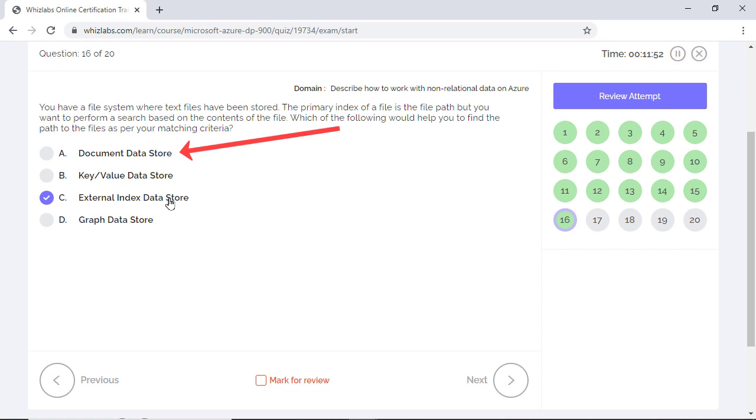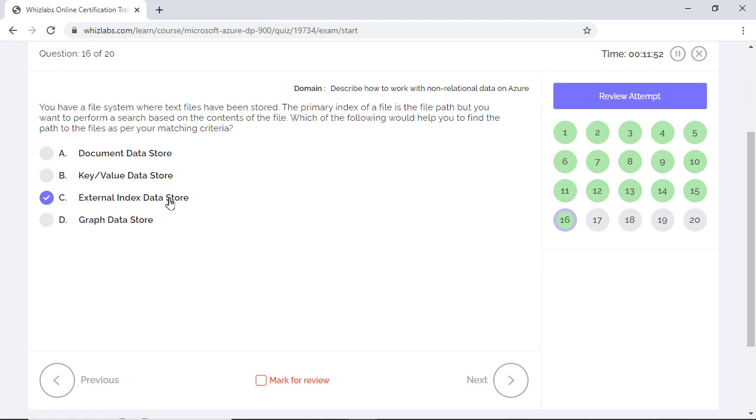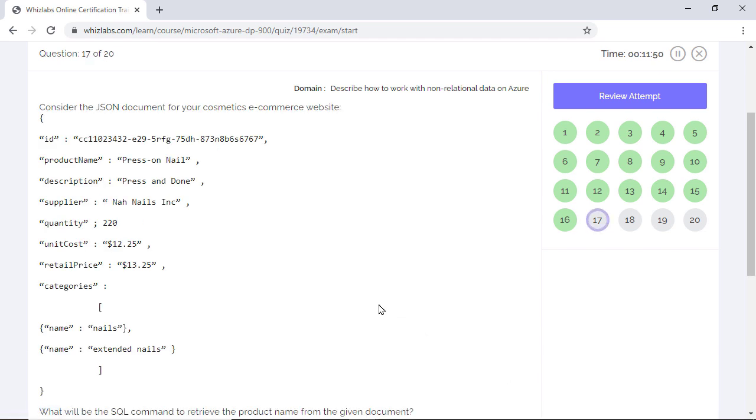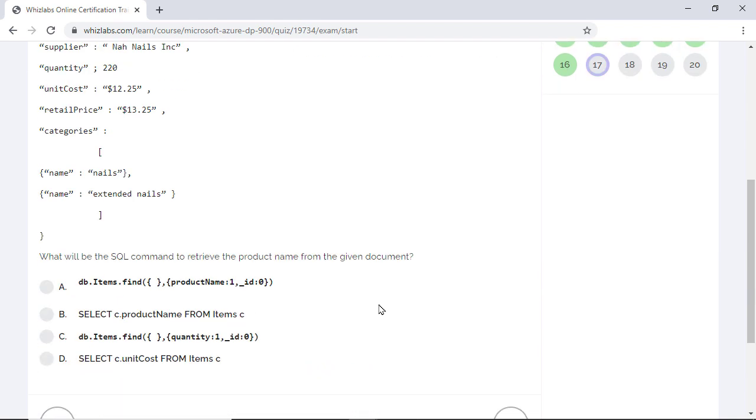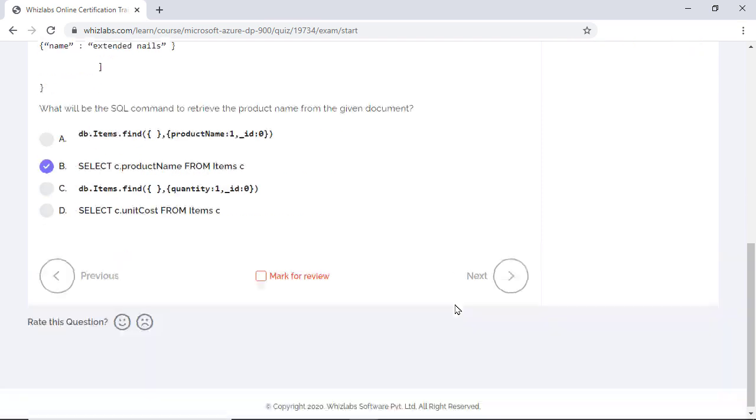Consider the JSON document for your e-commerce website. What will be the SQL command to retrieve the product name from the given document? To retrieve the product name, the correct SQL query will be this. Options A and C are incorrect as they are MongoDB queries and not SQL queries.